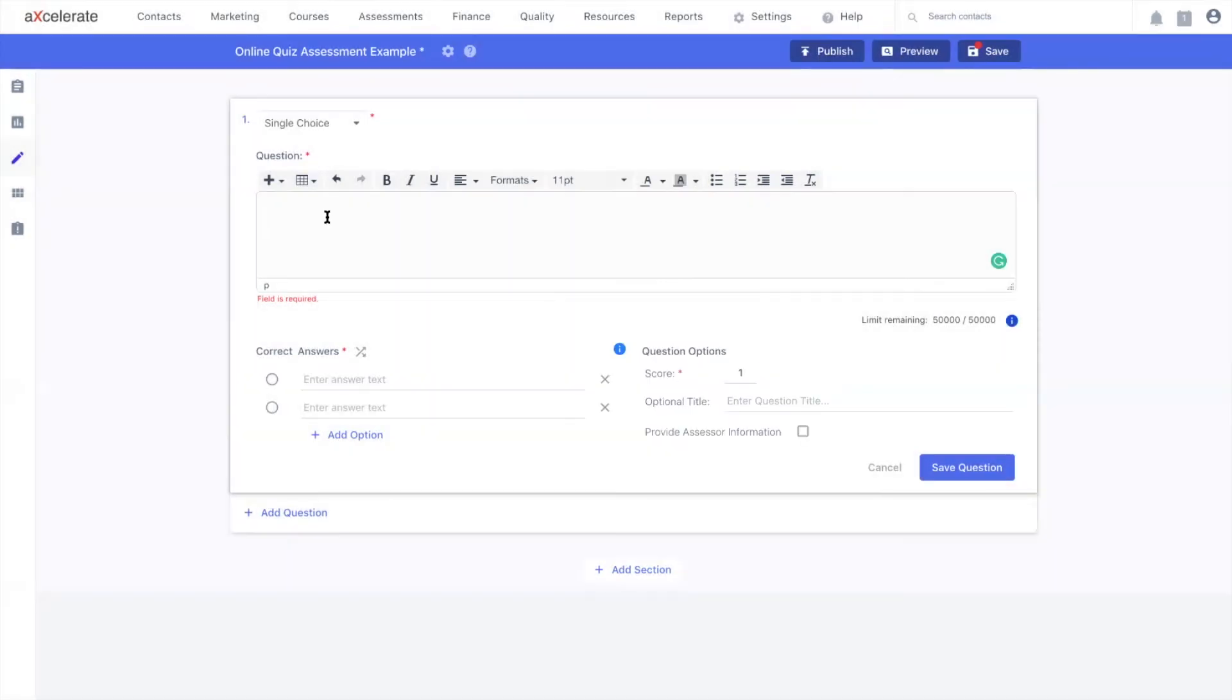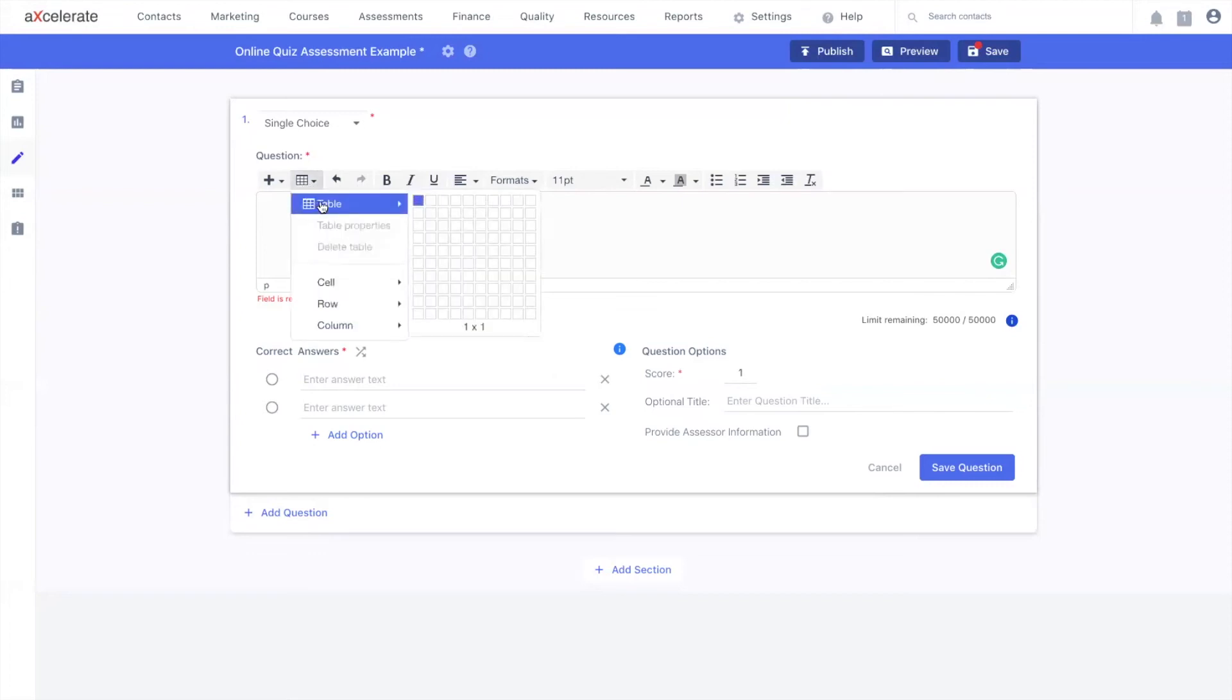Now, I'm going to move on to the inbuilt table addition feature. Creating a table can be done like so, with a hover over, specifying your column and row count.